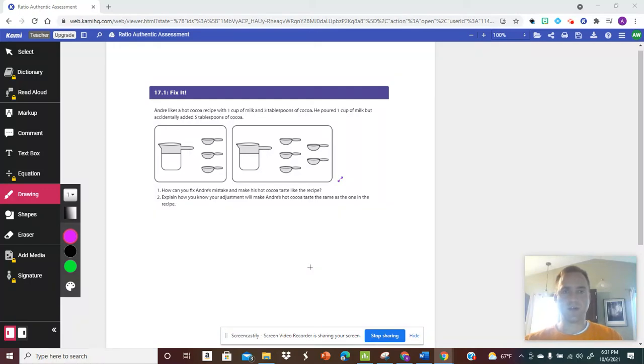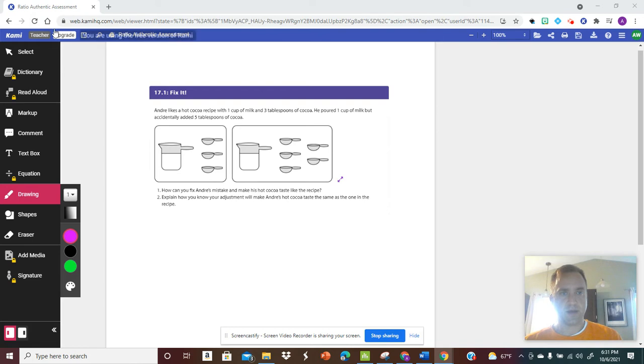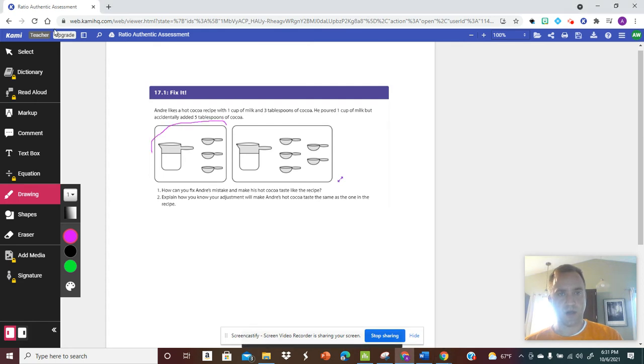Okay, so what we're going to do is look at this problem here with Andre. Andre likes hot cocoa and he has a recipe with one cup of milk and three tablespoons of cocoa, so I'm going to record that.